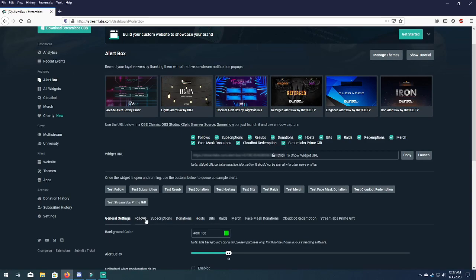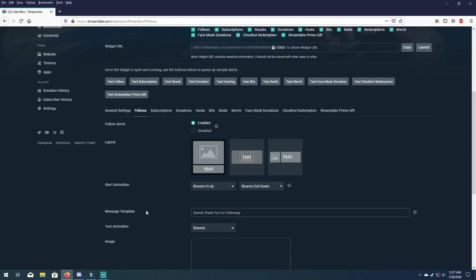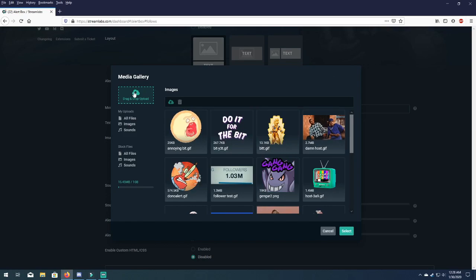And scroll down. Your image and your sound is going to be empty. You can also adjust the volume and duration etc. here, but what we're gonna do is just add what we saved now. And our image is going to be clicked on change media to add it.